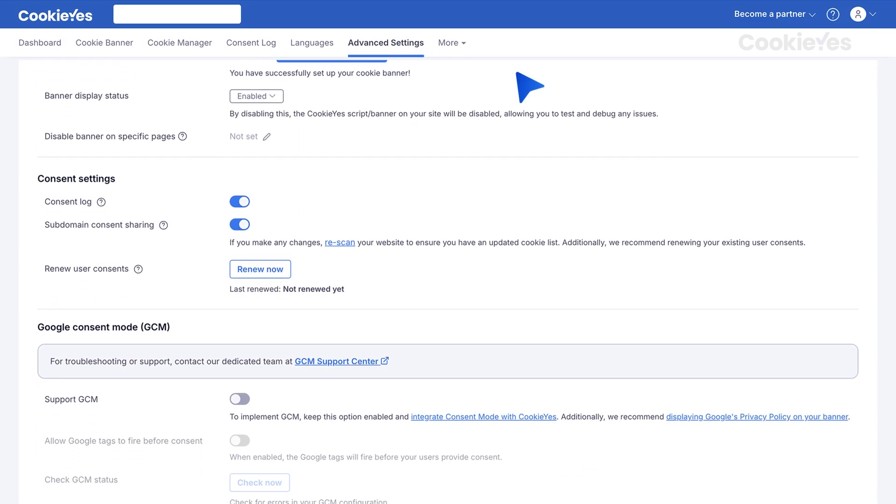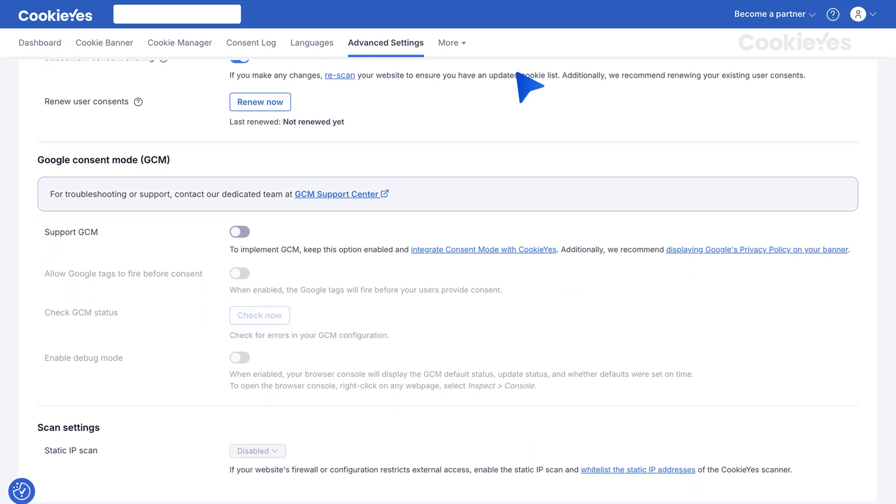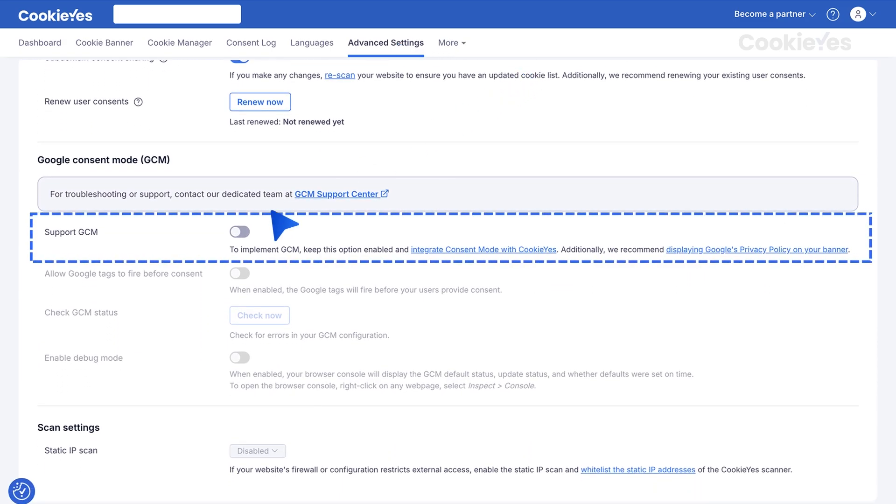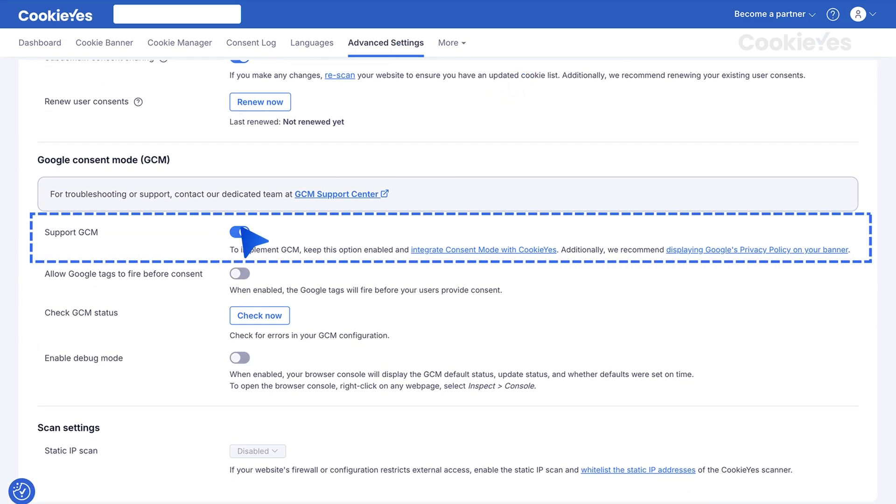Under Google Consent Mode, toggle the button Support GCM to enable Basic Consent Mode.